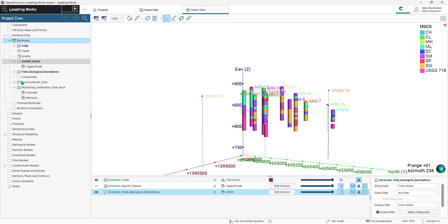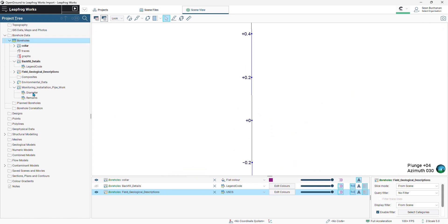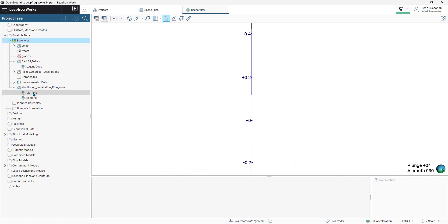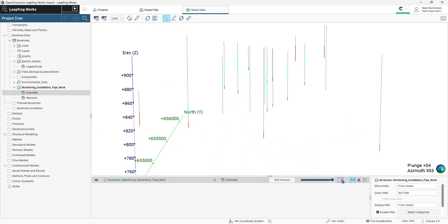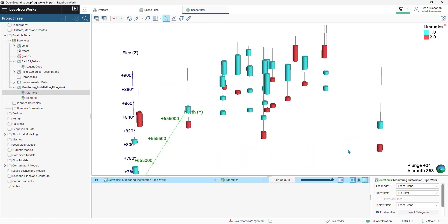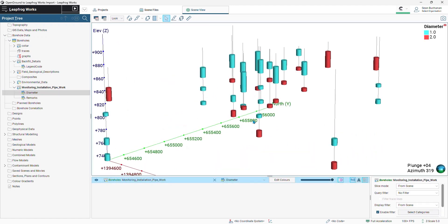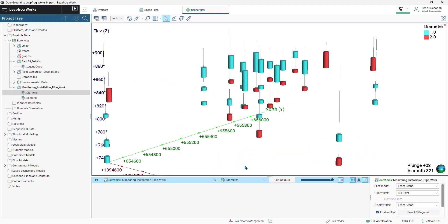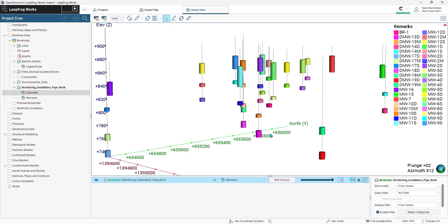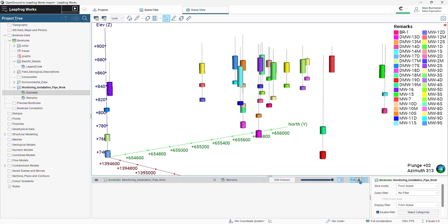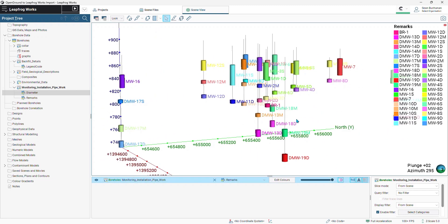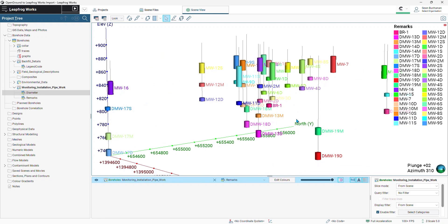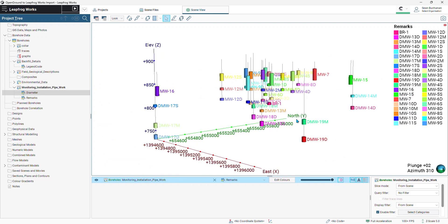And we'll see that populate in our borehole data folder. So here I can pull in my well screen diameters, one inch and two inch wells. Or I can flick over the view to our well name. And there we have it. Thanks for watchin'.